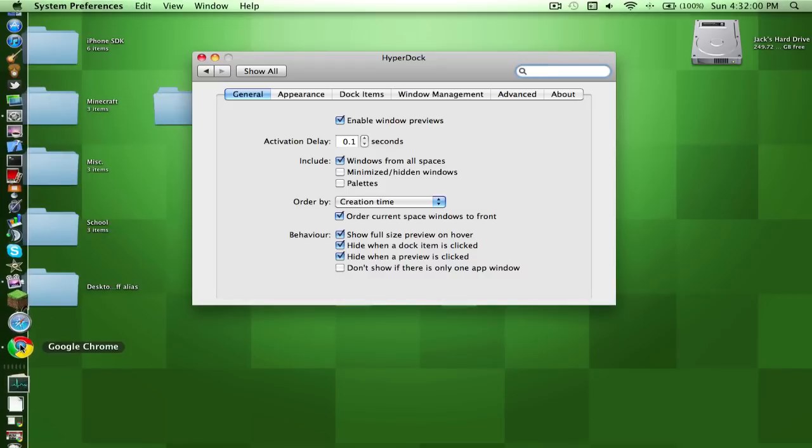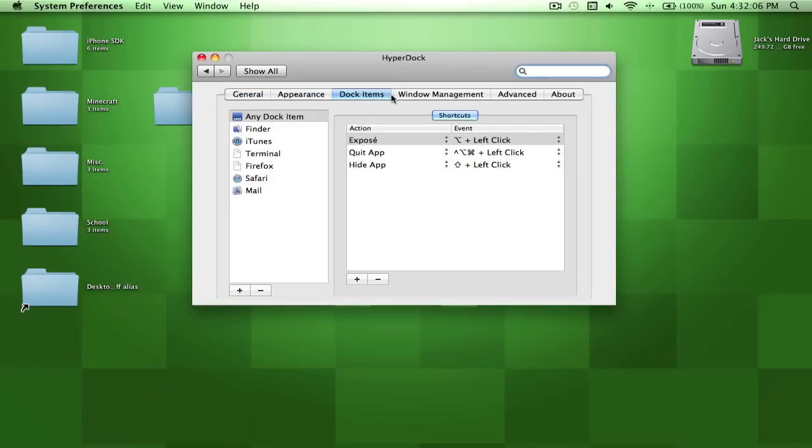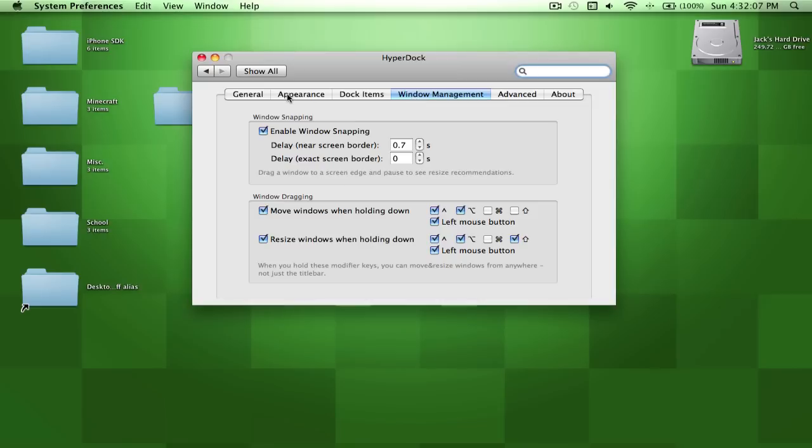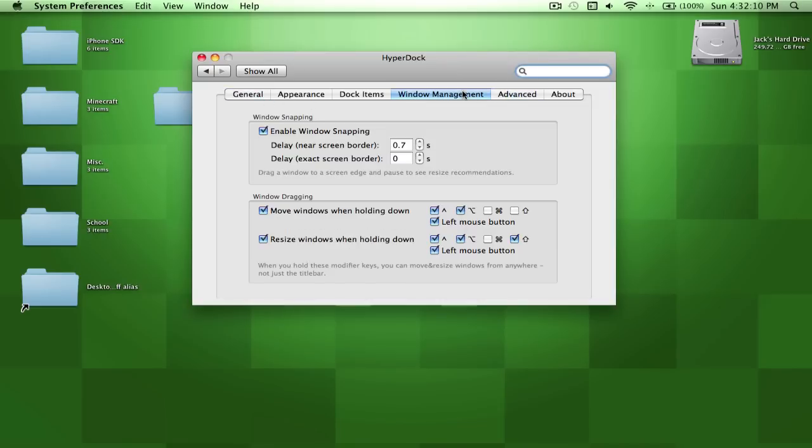But it's supposed to do it for all of these, but it doesn't really do it all the time since it's in beta. But the coolest thing is, I originally downloaded this for that feature, but then I found out it does the windows snapping.